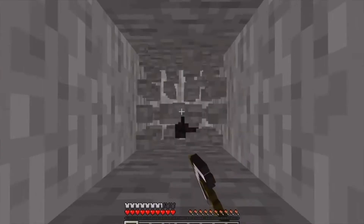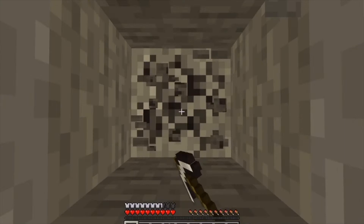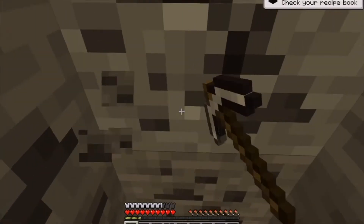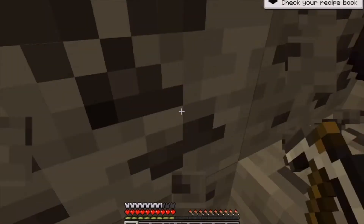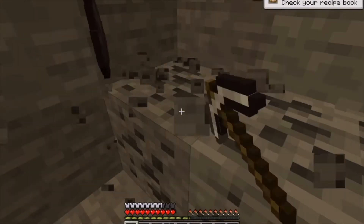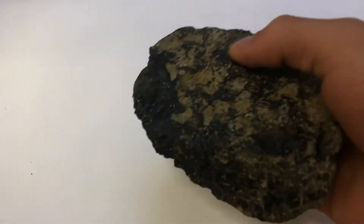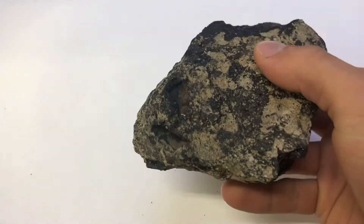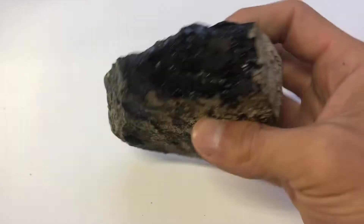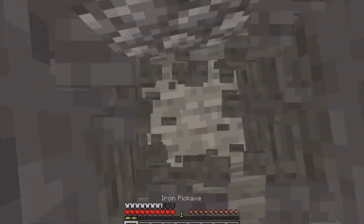Now that we have an understanding of carbon, let's get our hands on it. It is commonly known that coal can be found at all Y-levels. Coal is made when organic material decomposes, gets compressed and heated over millions of years, leaving us with a hunk of coal. Unfortunately, this contains other elements as impurities, so let's keep looking.